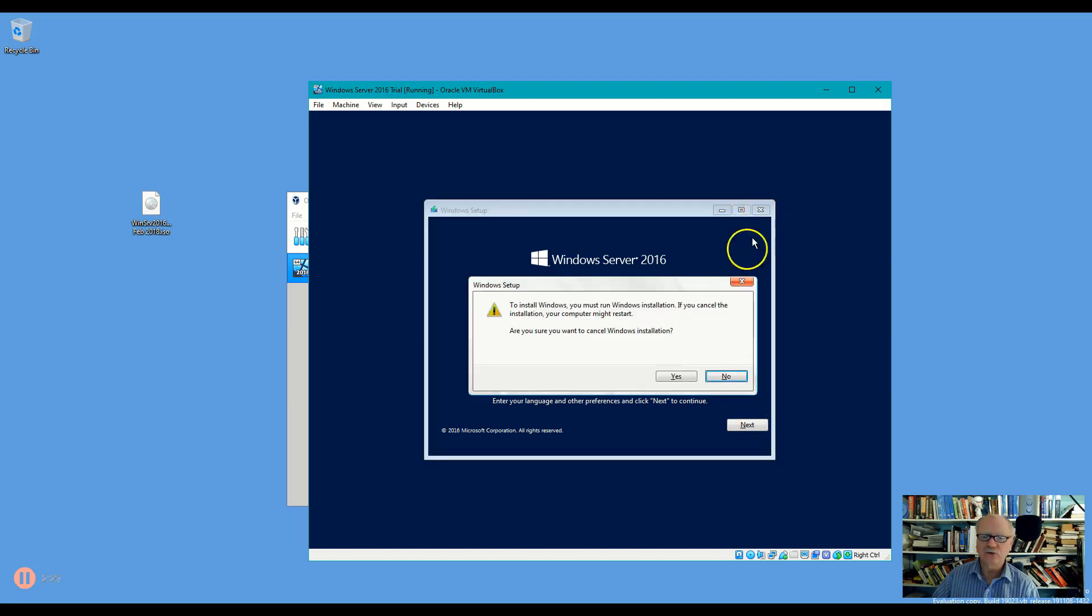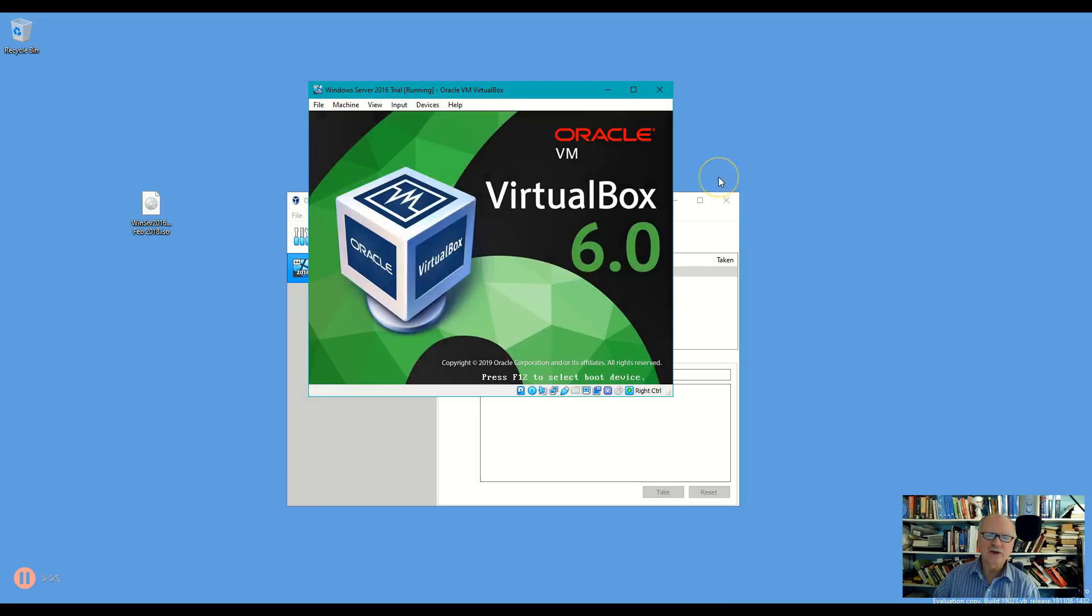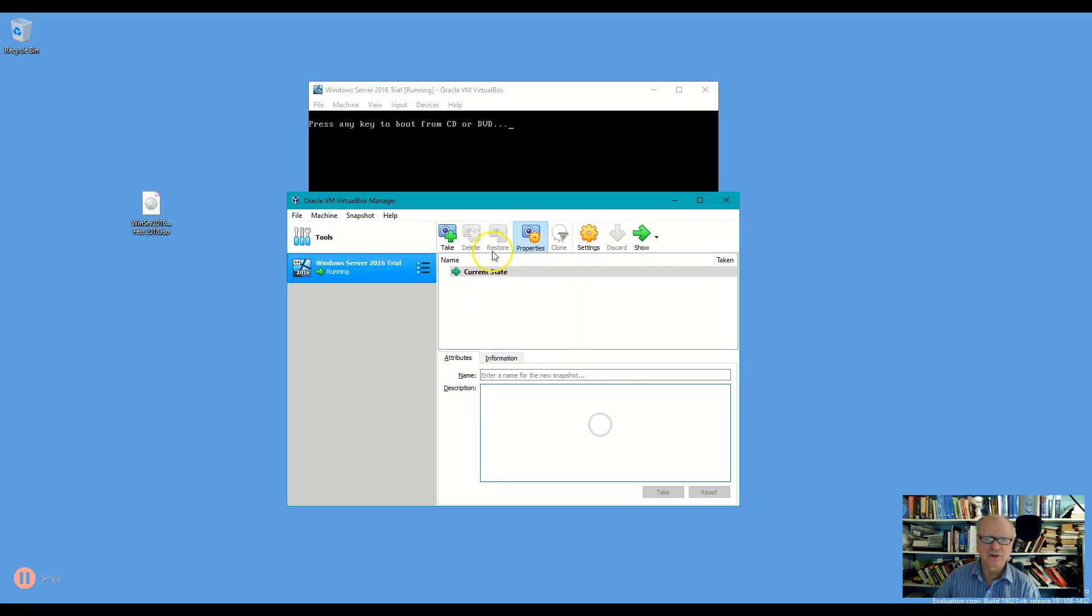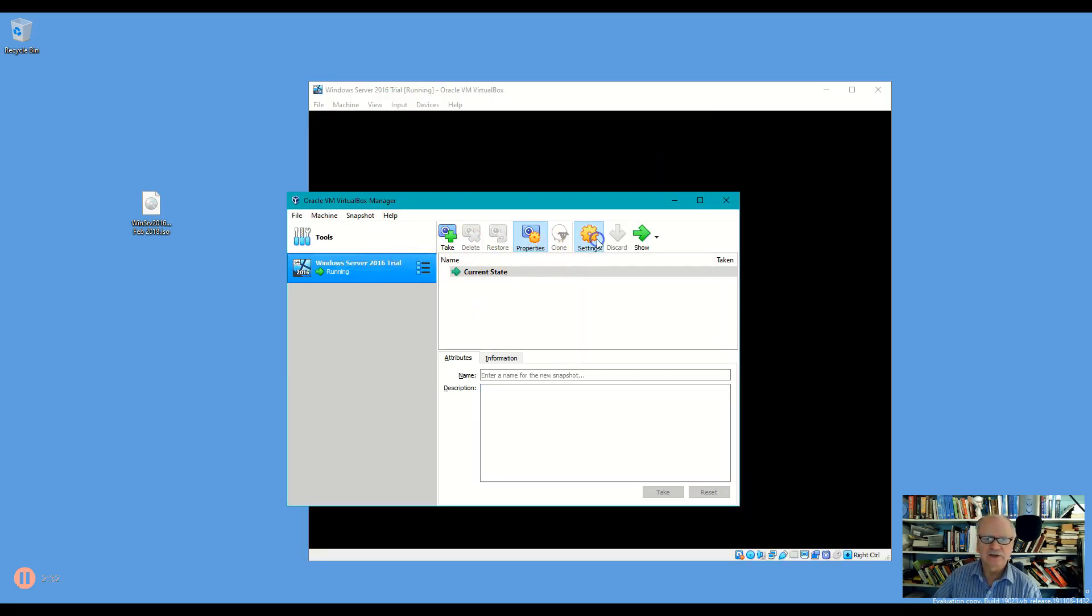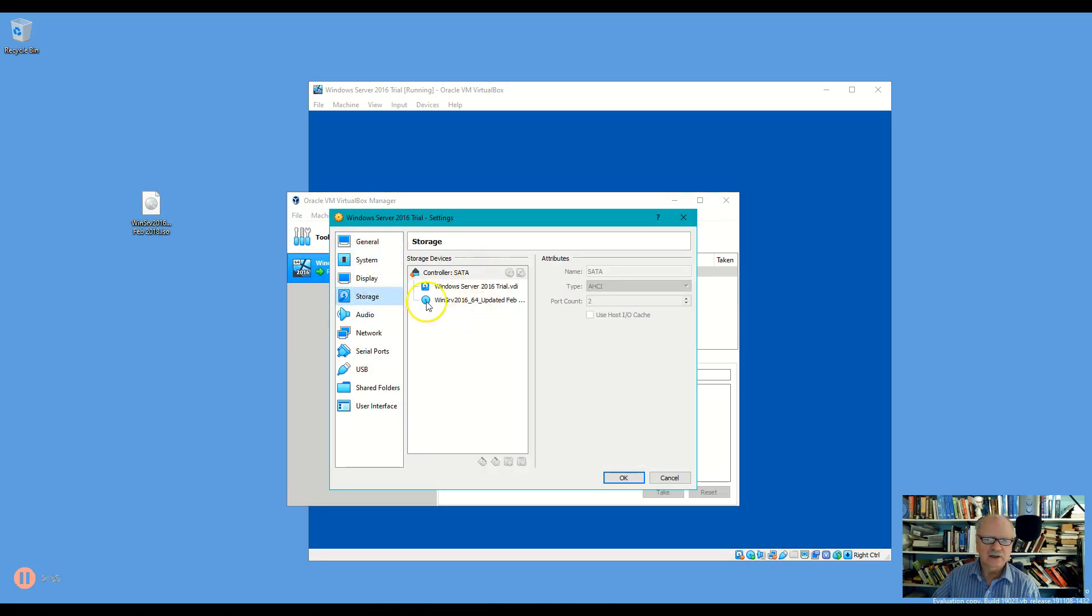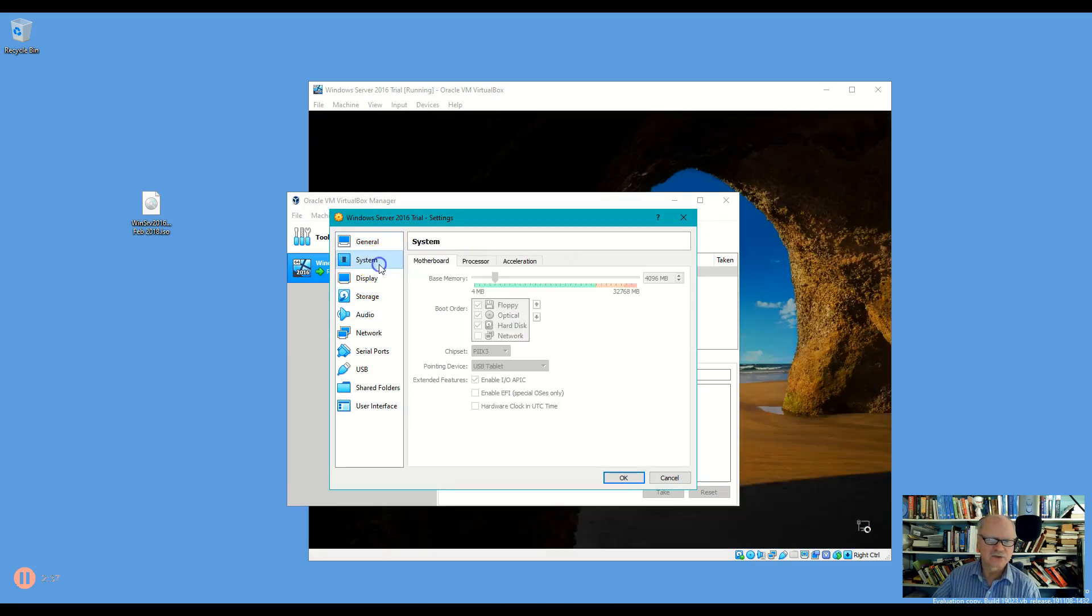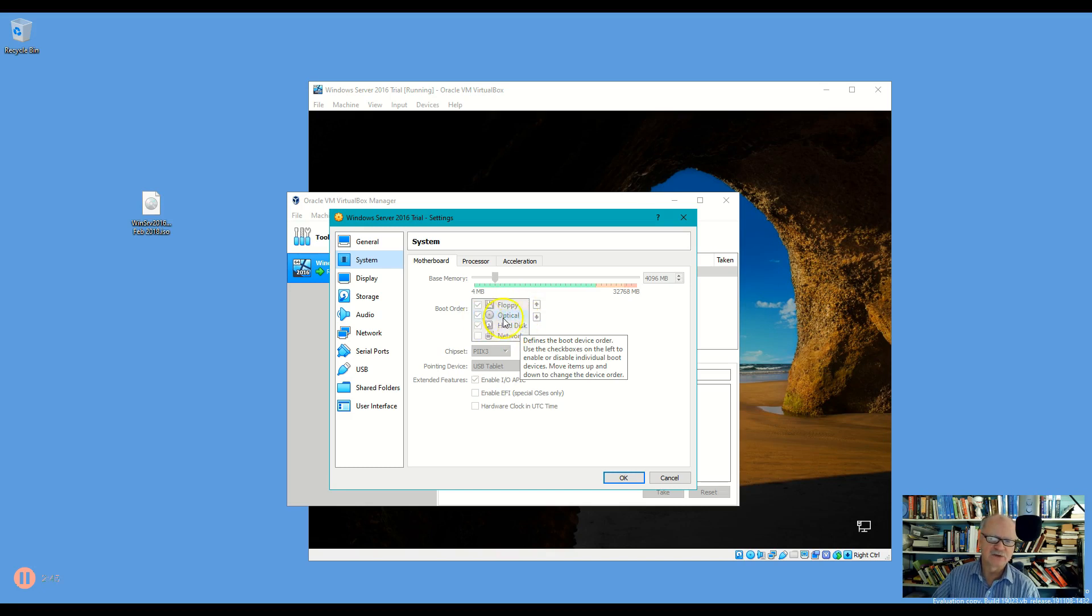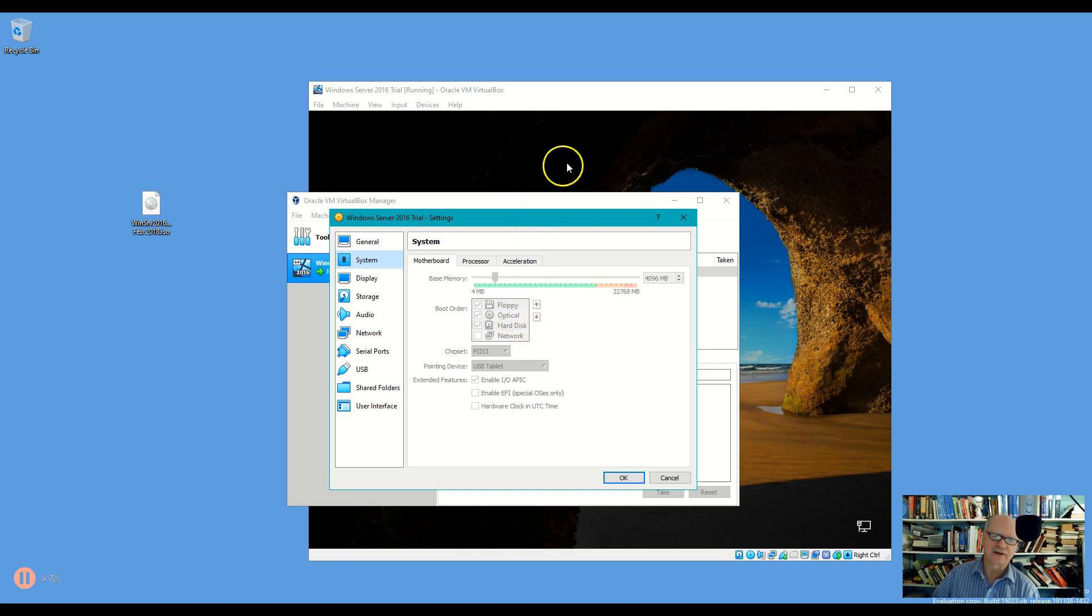One thing you could do is back here on this screen in settings, storage, no not storage excuse me, system and then motherboard, you could turn off the hard drive, hard disk and floppy disk to boot and then try it that way to only boot to the optical. But my experience is that it will still boot to the hard drive if you miss that message.